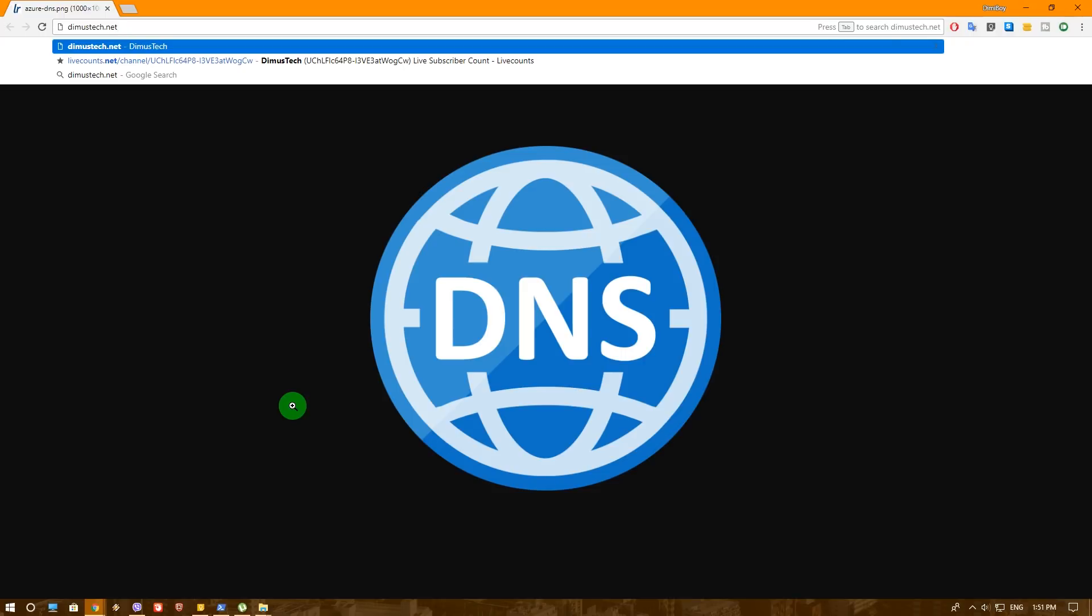So if you never changed your DNS or still using your ISP DNS, you definitely want to keep watching this video until the end. Now what I'm going to show in this video, nobody else actually shows it on YouTube, at least I never encountered anyone that actually showed this.